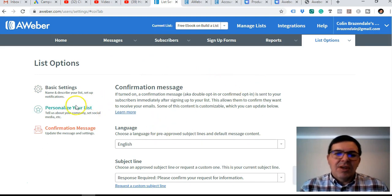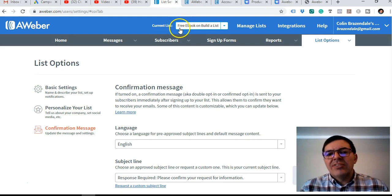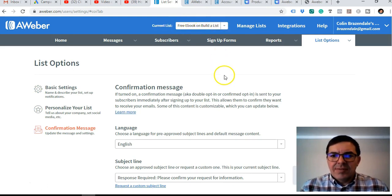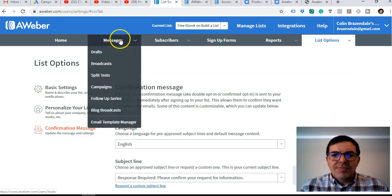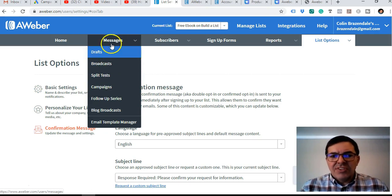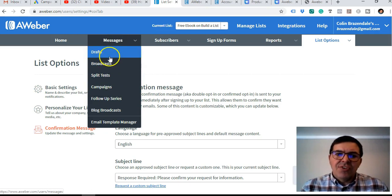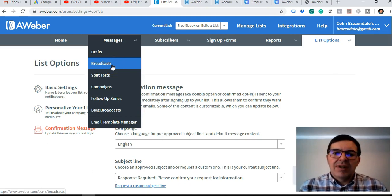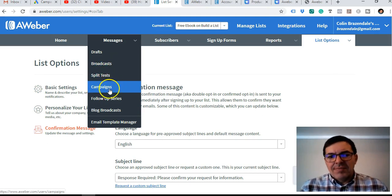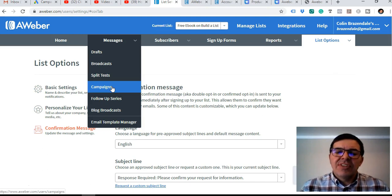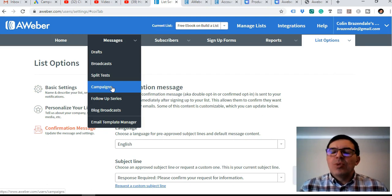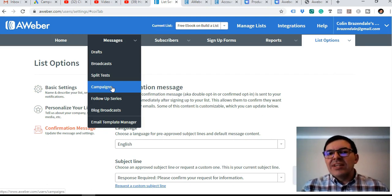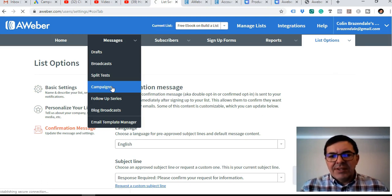After you've logged into your AWeber account, we've gone through all the processes here. We're in our list, we called the list the free ebook and build a list. So now we just go to campaigns. Under messages you'll see drafts, broadcasts if you want to send a once-off email, but to get it automated so they receive the first email, everybody gets the same email initially, you can add the link again there for the Thank You page or the download page. We're going to click on campaigns and create a new campaign for this email list.